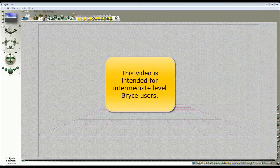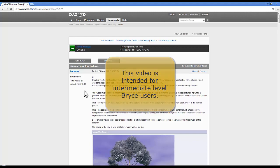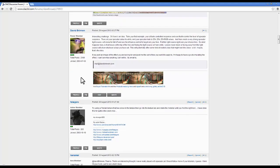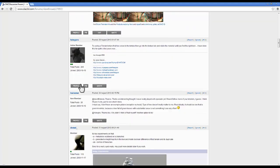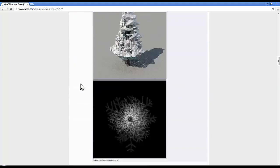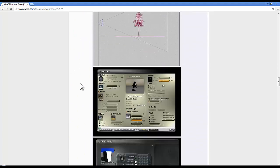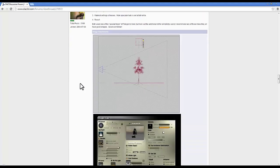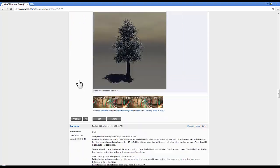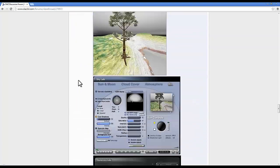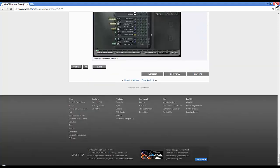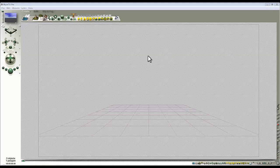Some time ago, the topic of snow on trees came up in the Bryce talk forum. There was a bit of debate about how you could go about it. I had a few ideas, though the results weren't very satisfactory, and it was left at that. However, I've subsequently been thinking about this problem and have come up with a potential solution — at least one way of doing it.